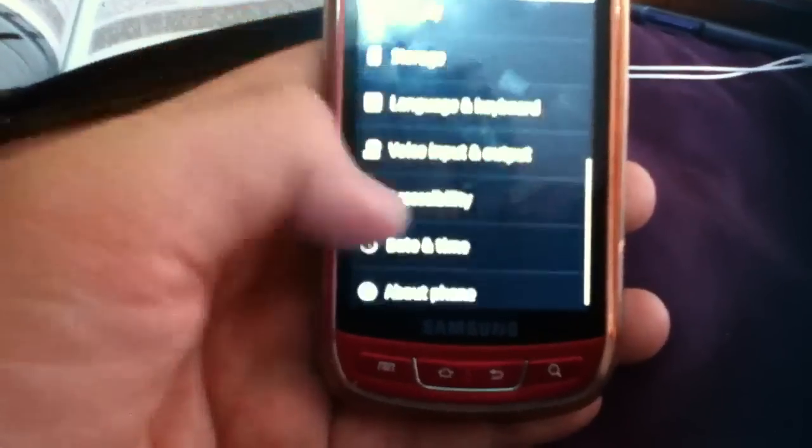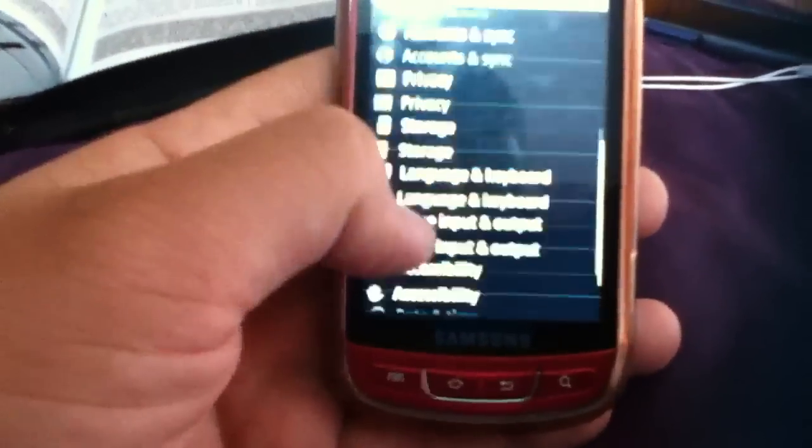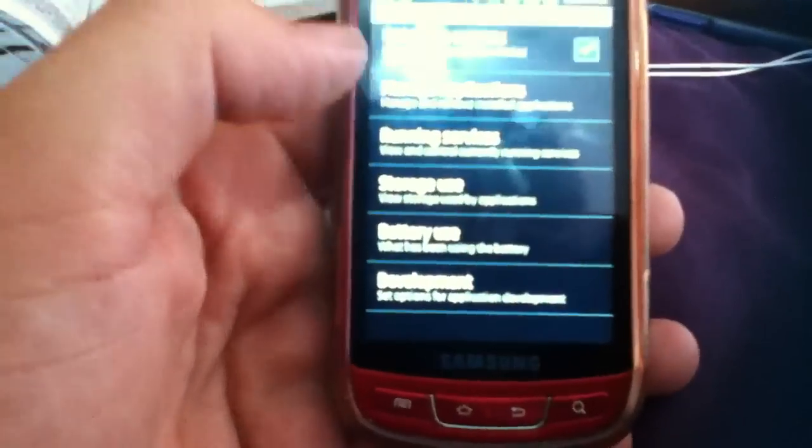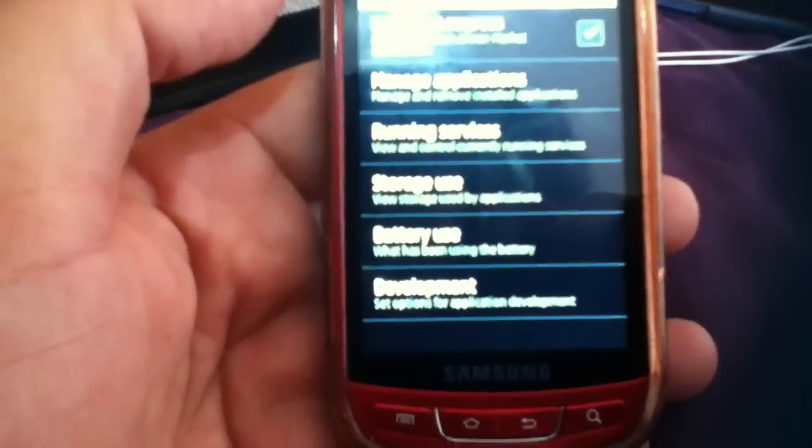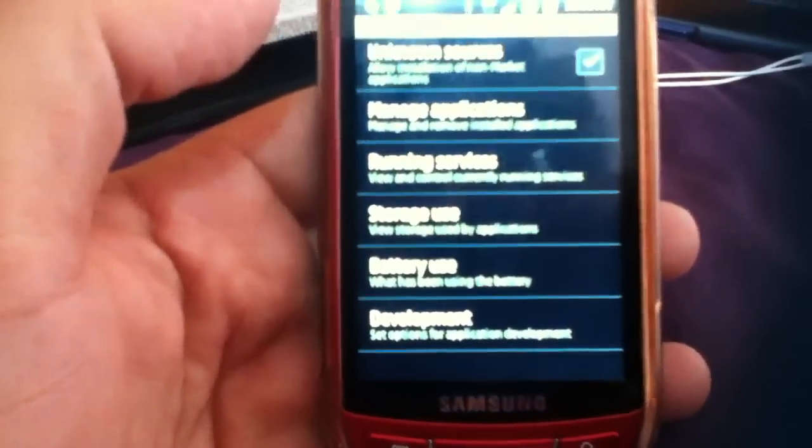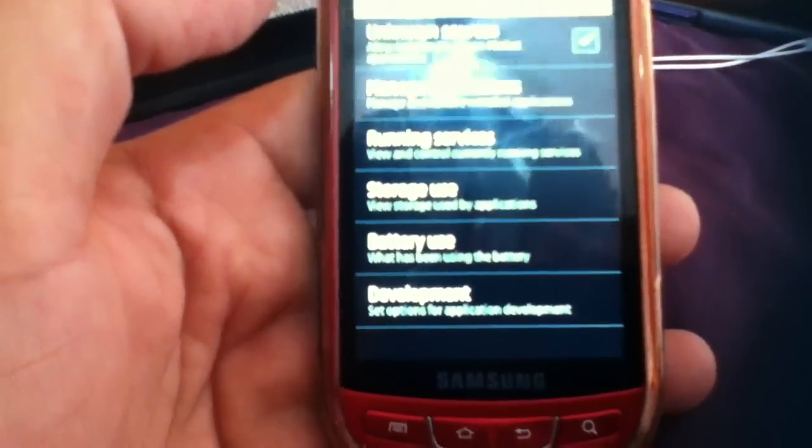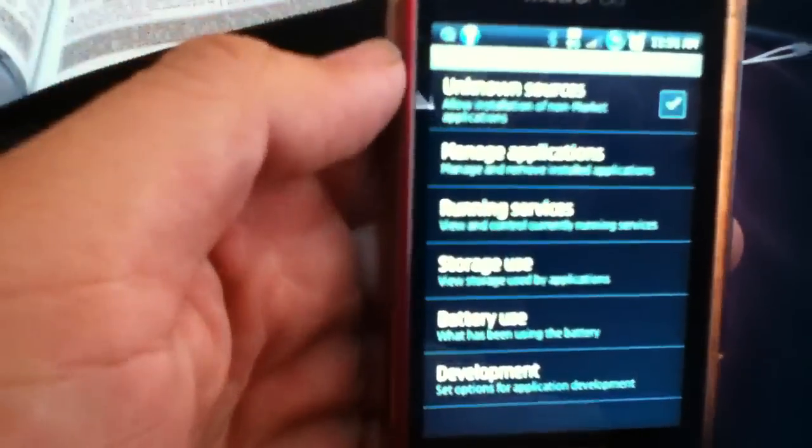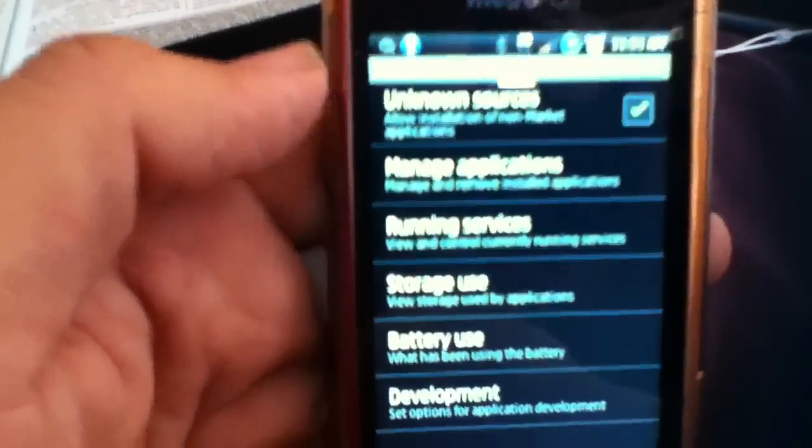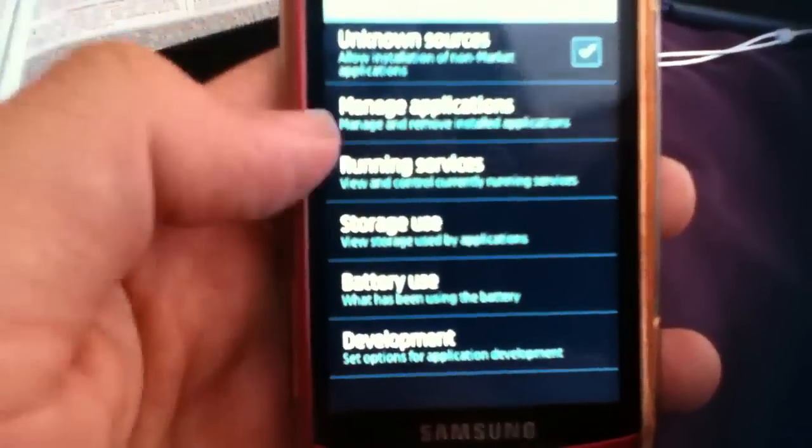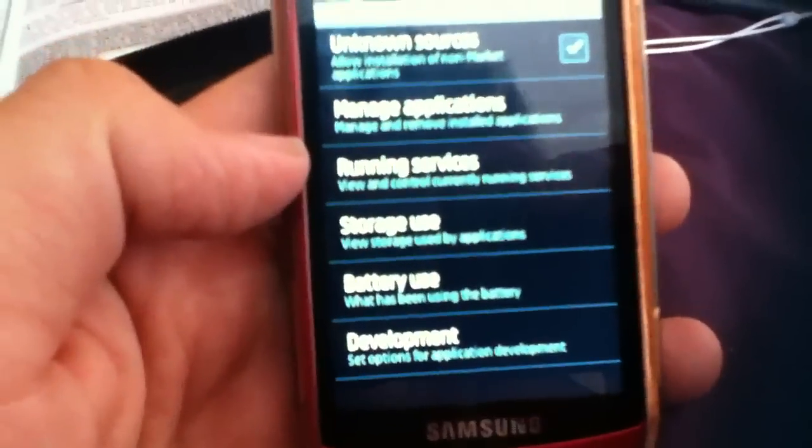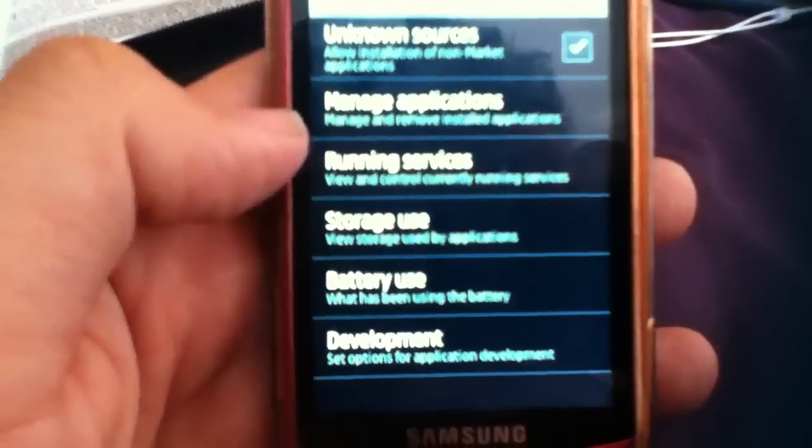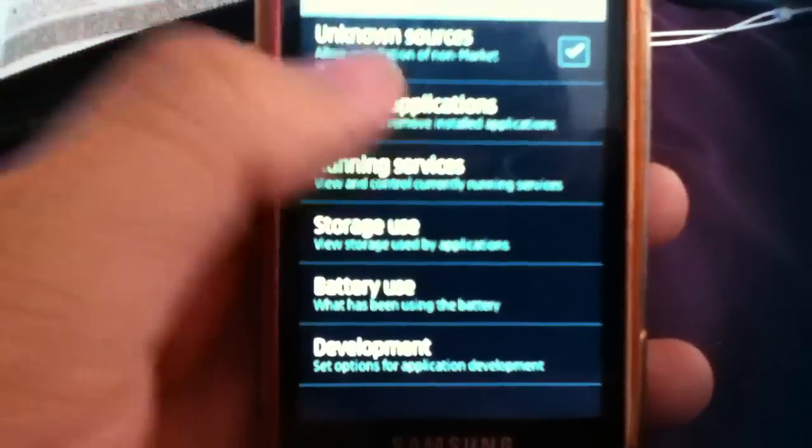The first thing you can do is go into applications. If you have a newer phone running a newer version of Android, it'll say administrator applications or something like that. I'm trying to translate - my phones are usually in Spanish, but this one is in English.